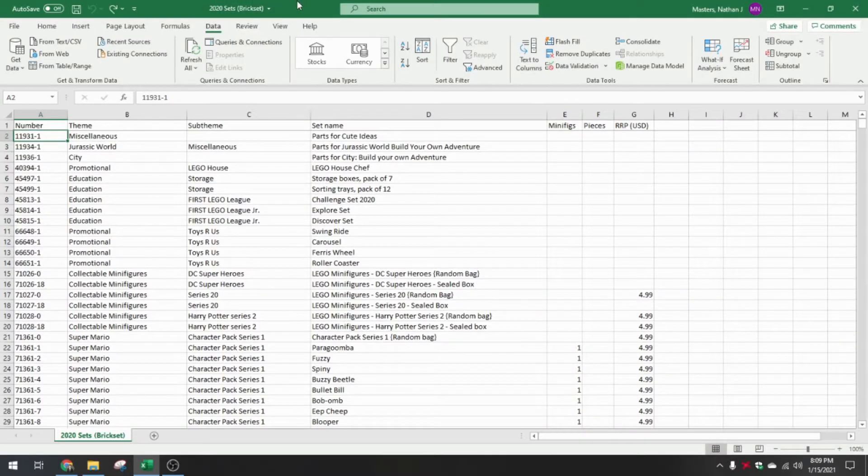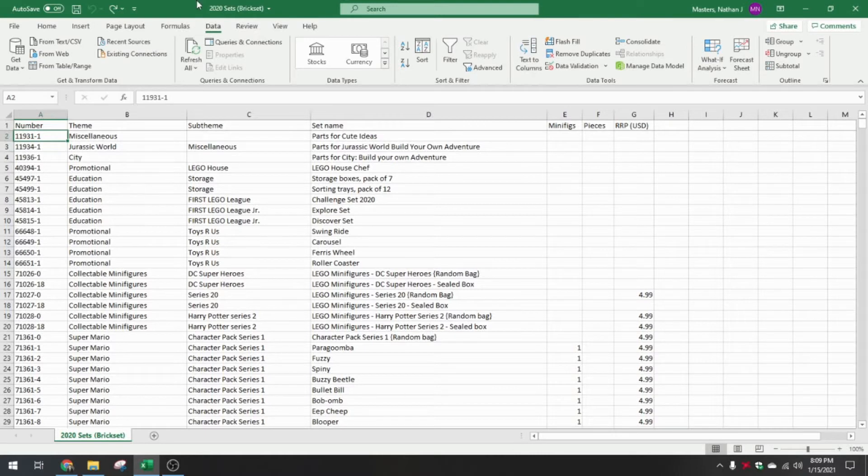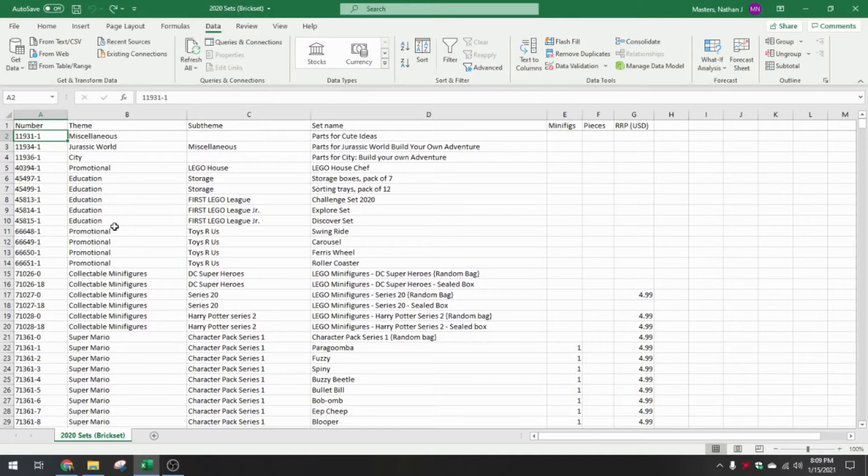Here is the Excel worksheet with all of the 2020 sets from Brickset. The first thing that I'm going to have to do is narrow the scope down a little bit.